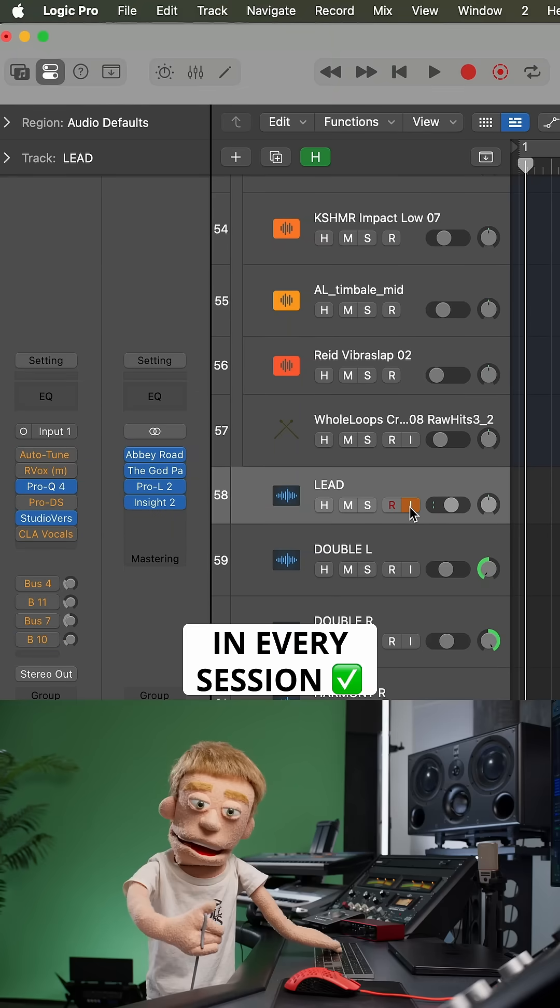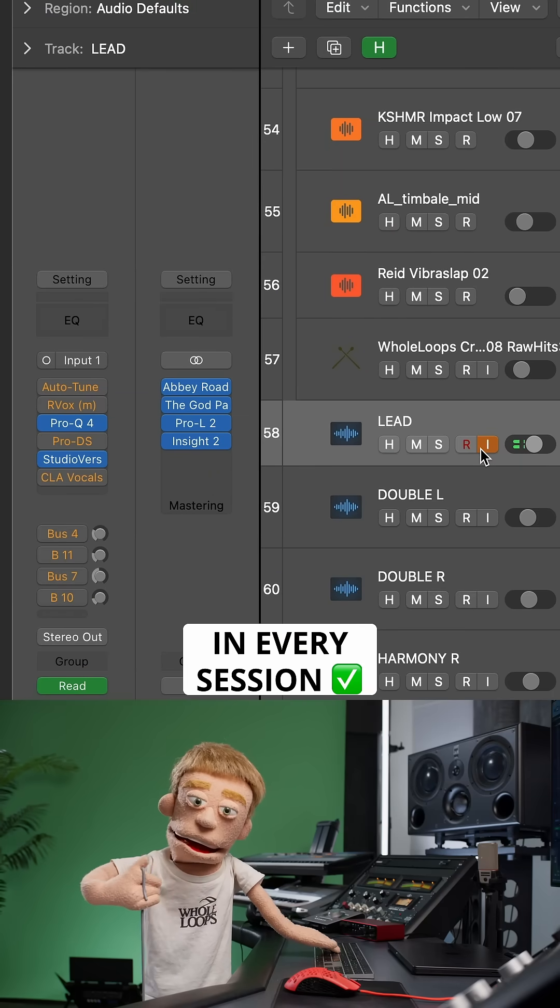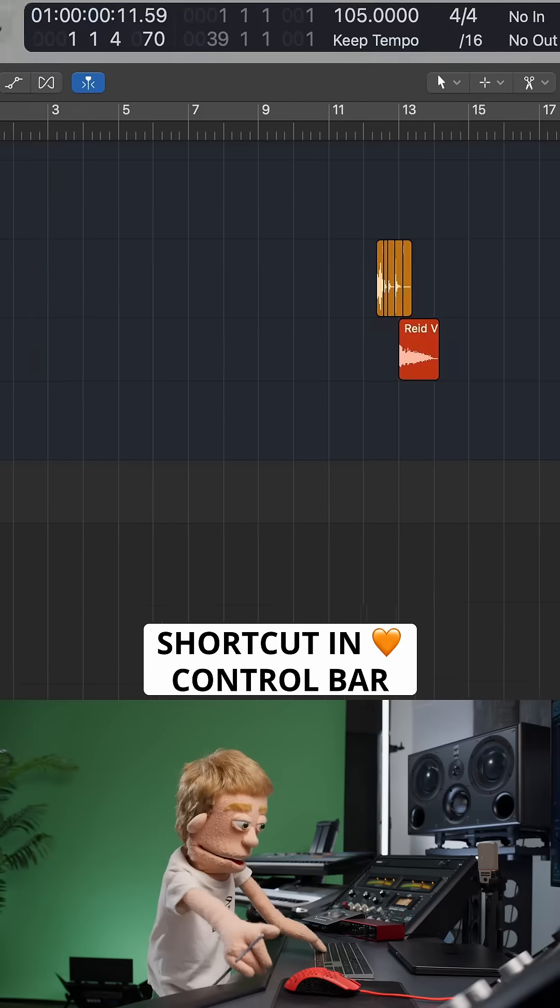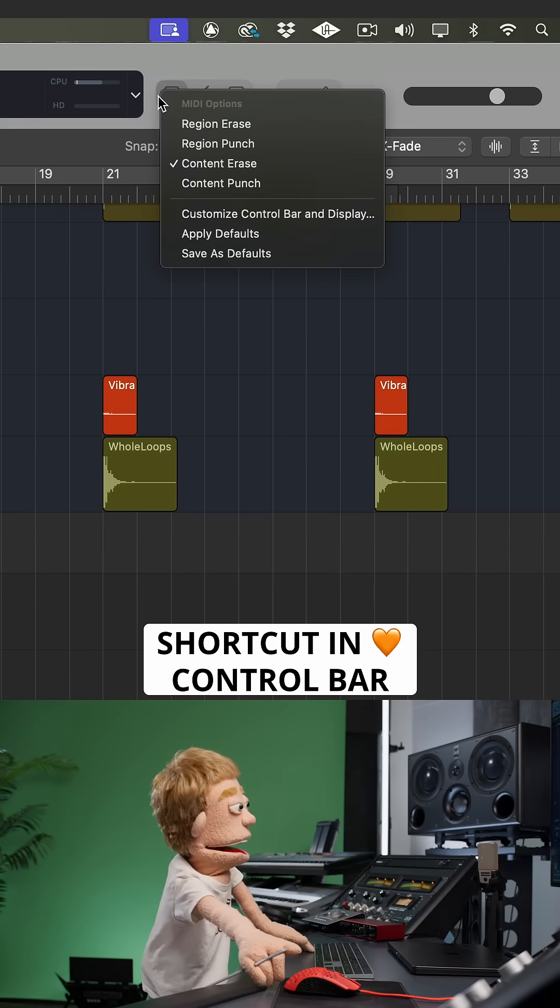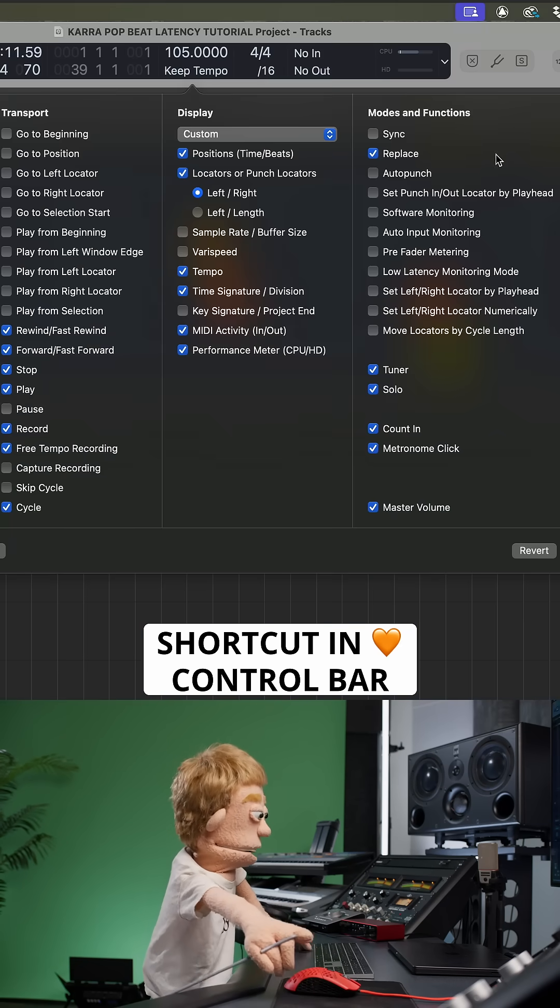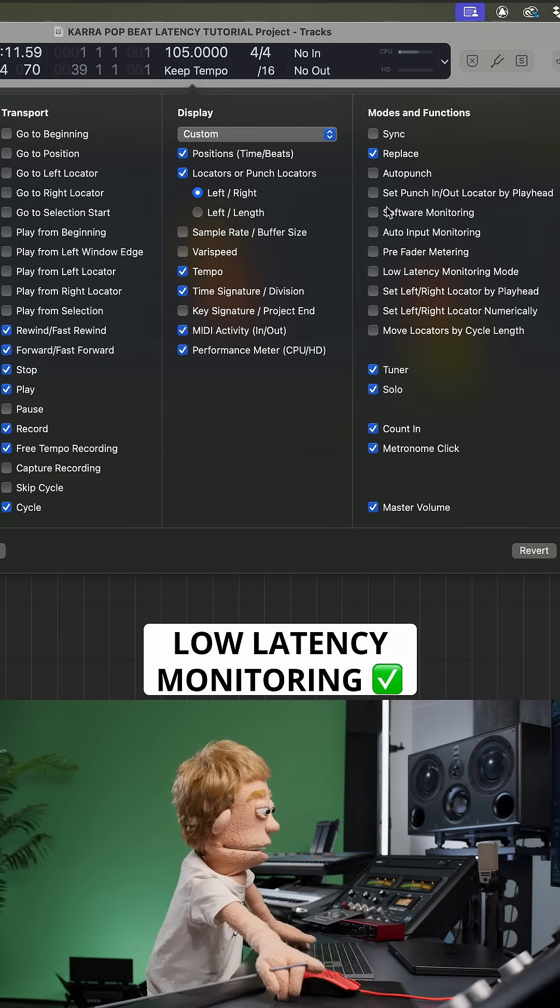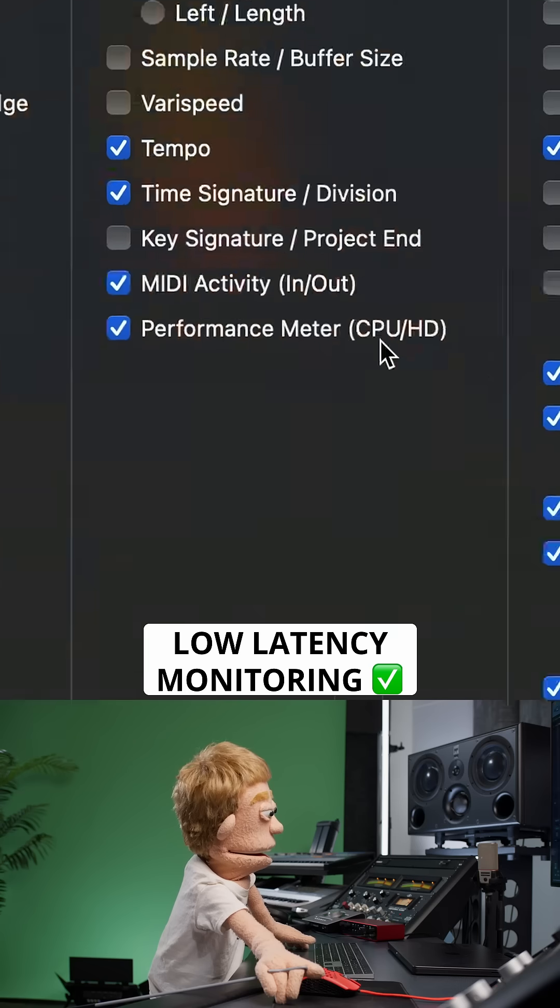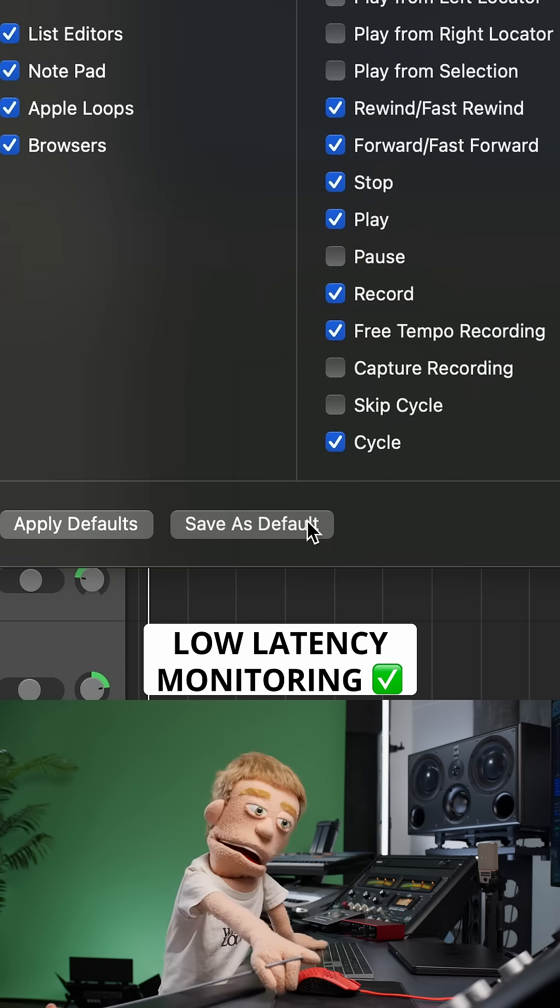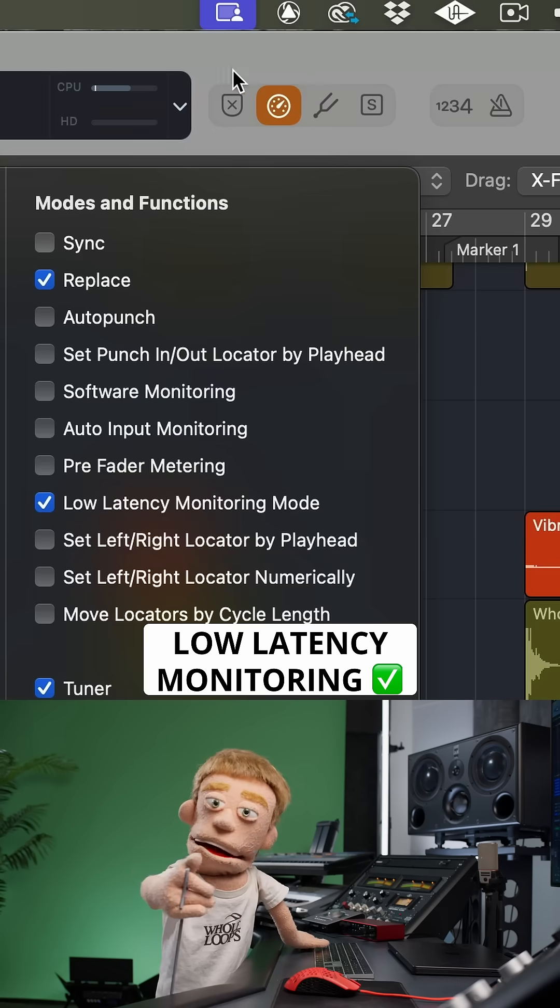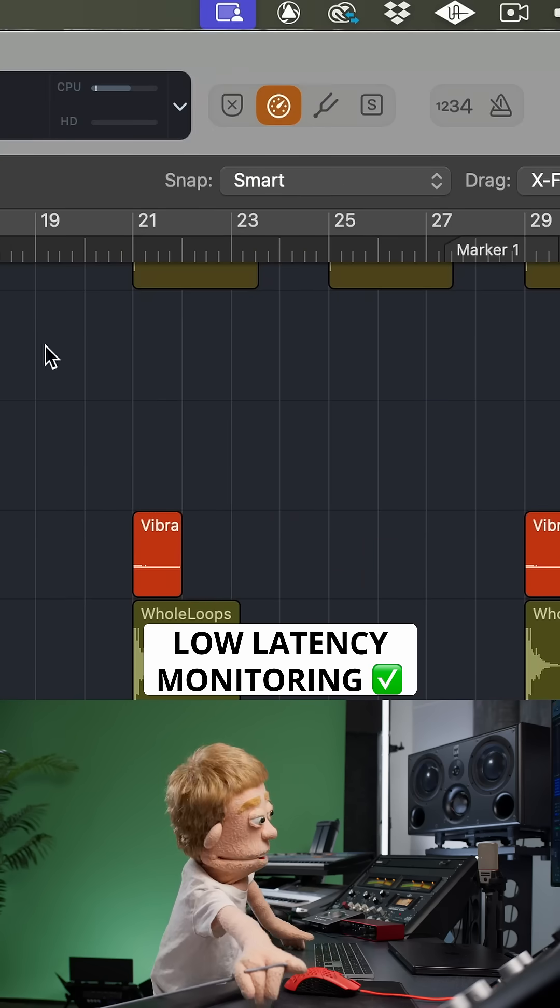This is something that I use in every session, so I like to add it as a shortcut in my toolbar by right-clicking, choose Customize Control Bar and Display, then check Low Latency Monitoring Mode. Then press Save as Default so every Logic session has this shortcut at the top.